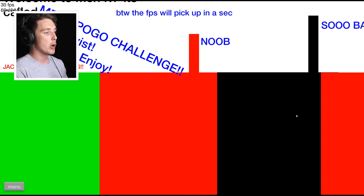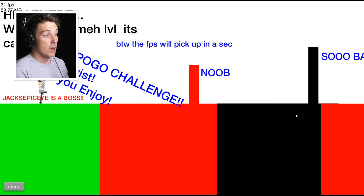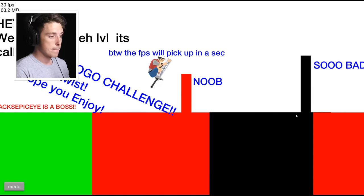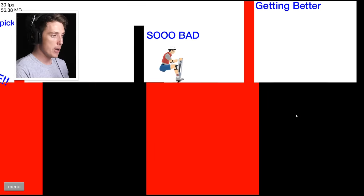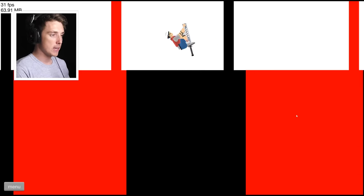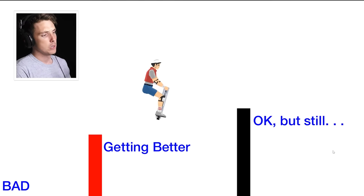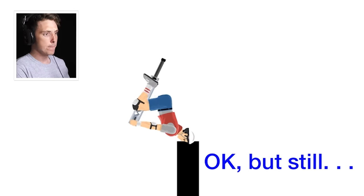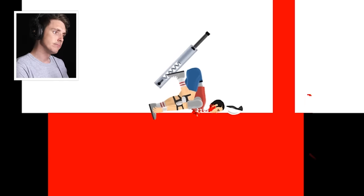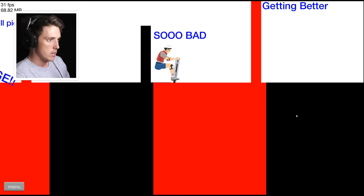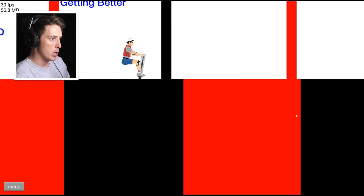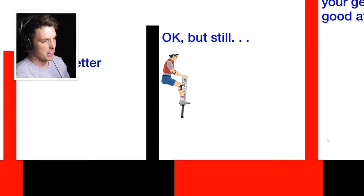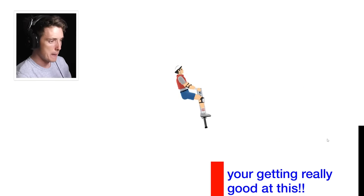This one's called Mega Pogo Challenge, with a twist. I wanna see what the twist is. Okay. I am pretty good at these, if I dare say so myself. Pogo Ninja! It's all part of my elaborate plan. Hippity hop hop to the hip hop. Oh mate, you call this a challenge? This is easy.